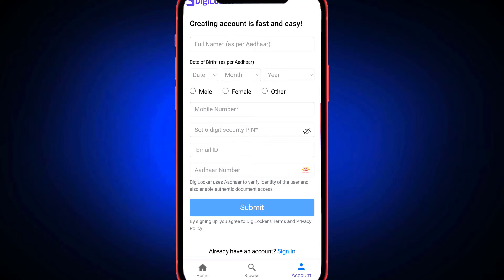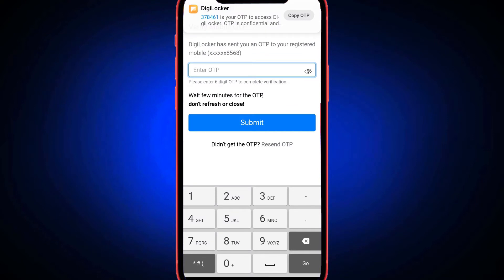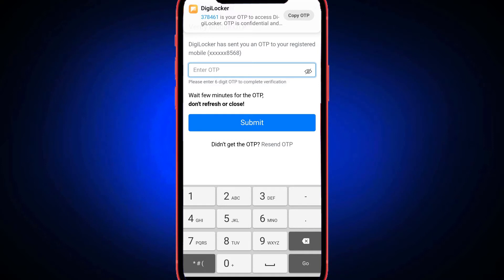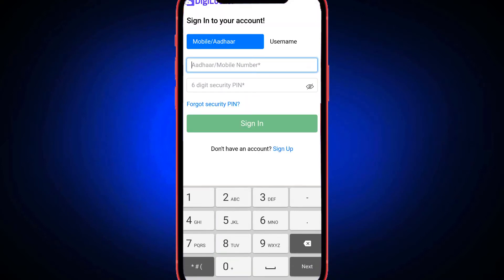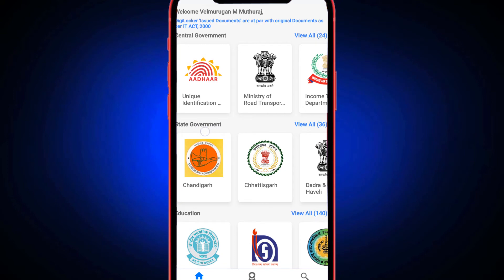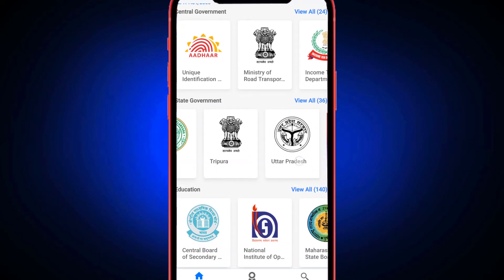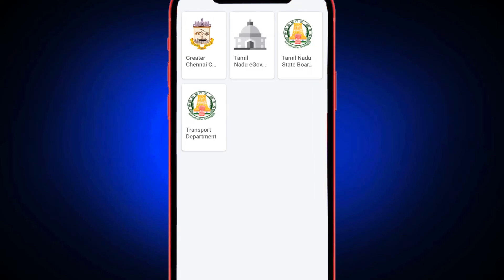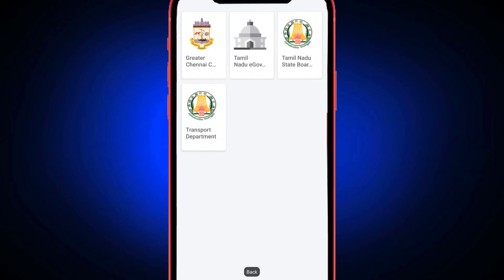Click on the username and password to enter your password. Click on the name, then click on login.